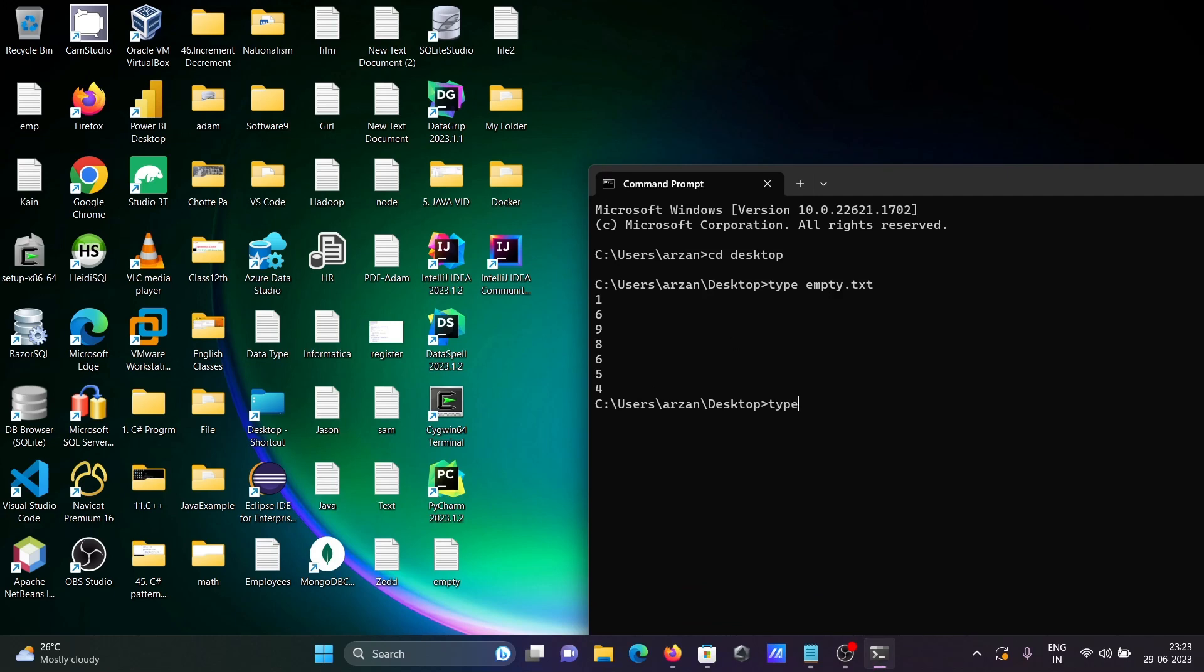Write type then give the file name file2.txt. So this is the content inside file2.